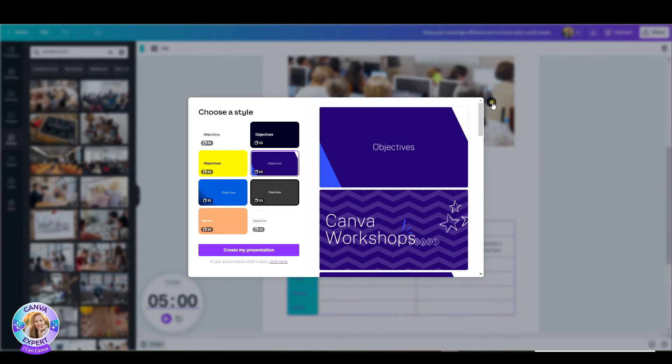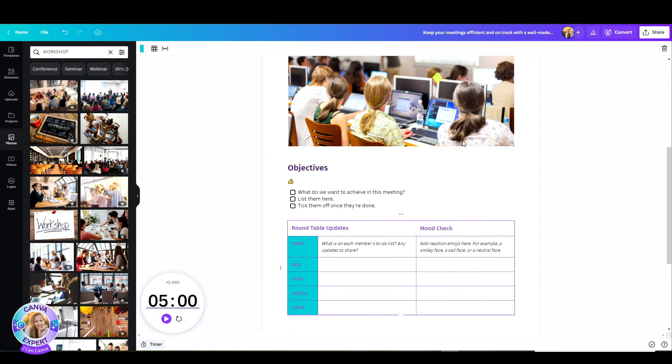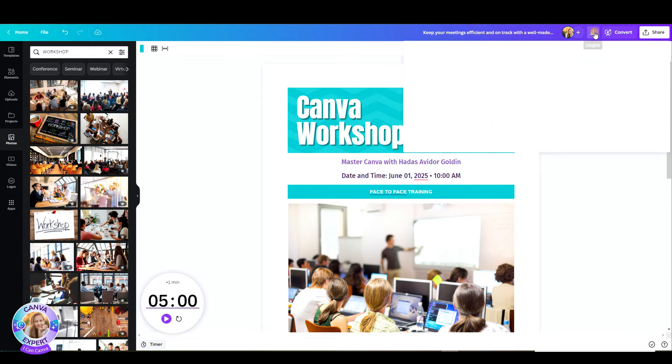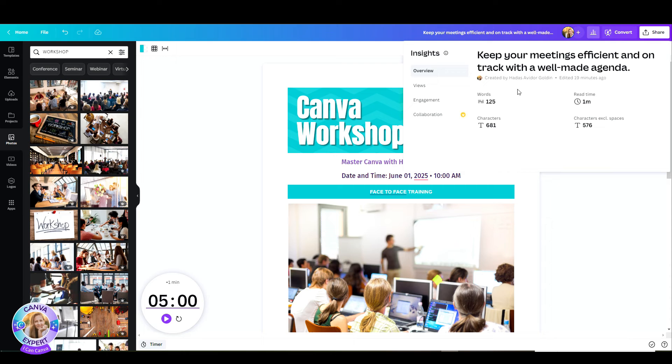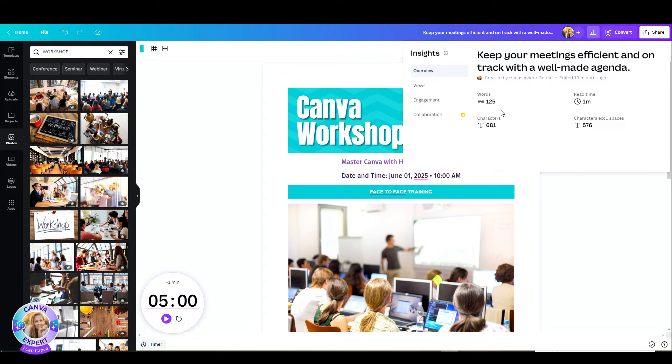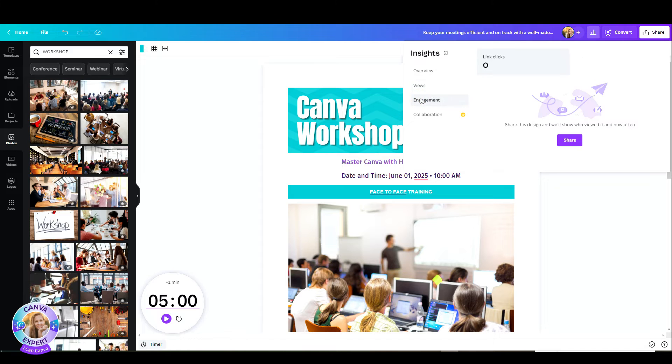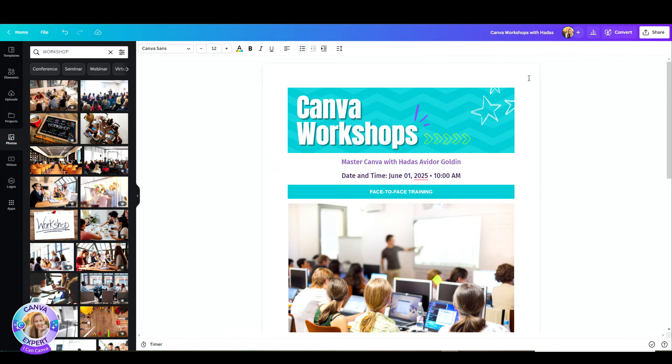Now, one important thing I also want to show you is that you have the option to click on the insights. You can see how many words you have in your document, the read time, the characters. You can see how many views you had in this document once you shared it with someone. And you can also track the engagement. You can also create real-time collaboration. All the good stuff that you already know from Canva.